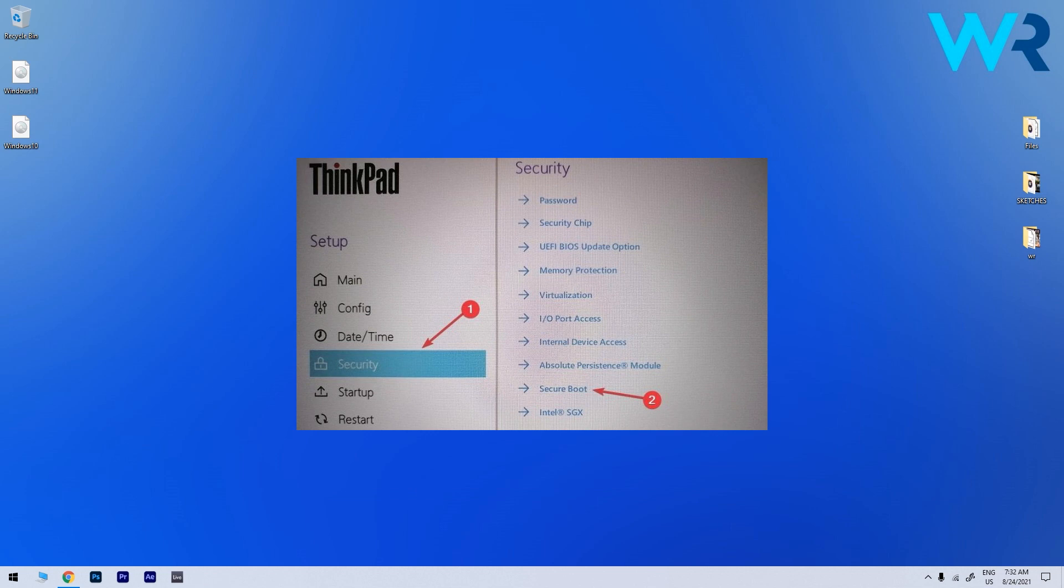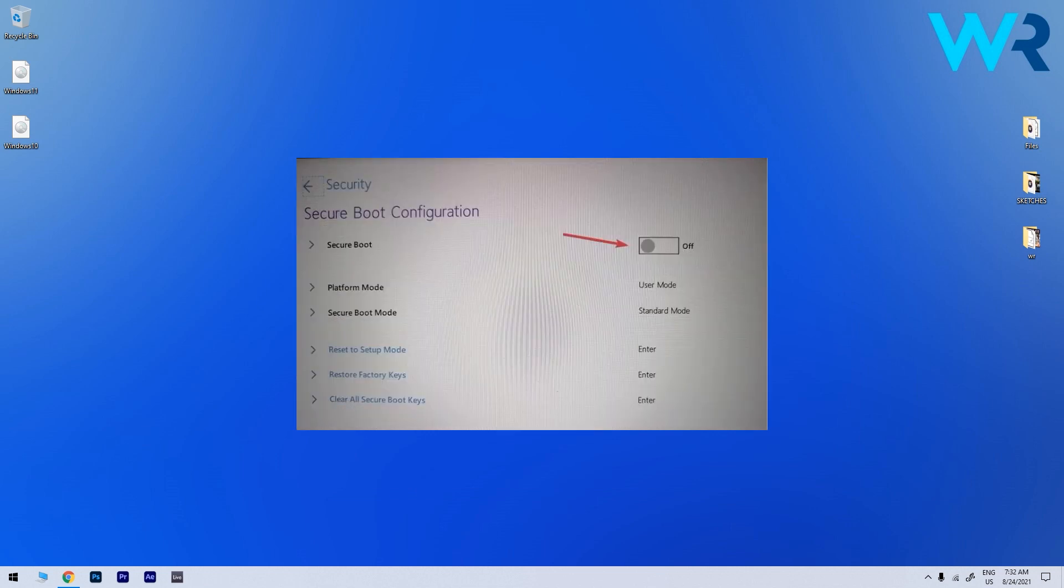But usually you can find it on the security tab which has a secure boot option. Now enable the Secure Boot by toggling the option to on and accept the changes if you're prompted. Usually it's F10 on your keyboard to save the changes and exit BIOS.